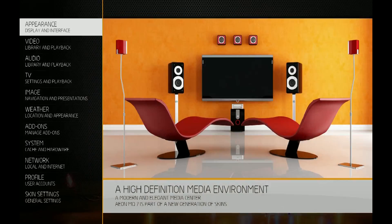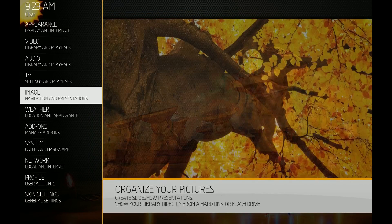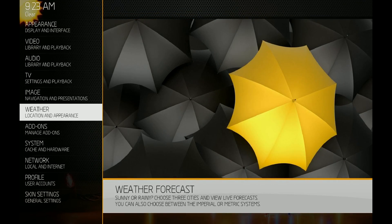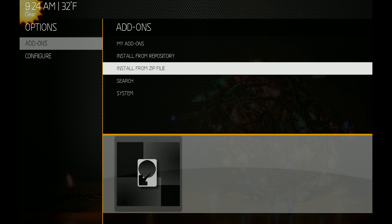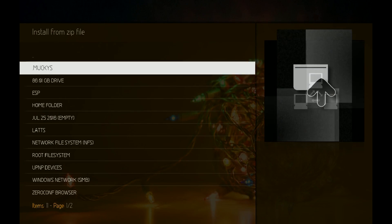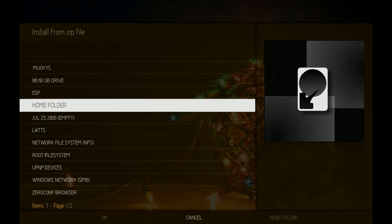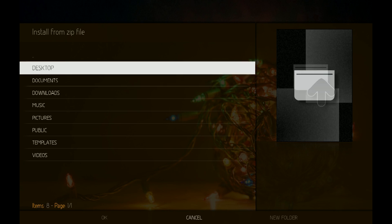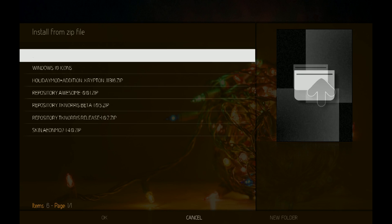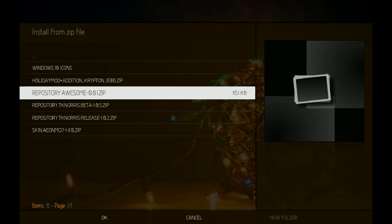Go into Settings, then Add-ons, then Install from zip file. I put it in my downloads folder, so you click on that to install it. I've already installed it.